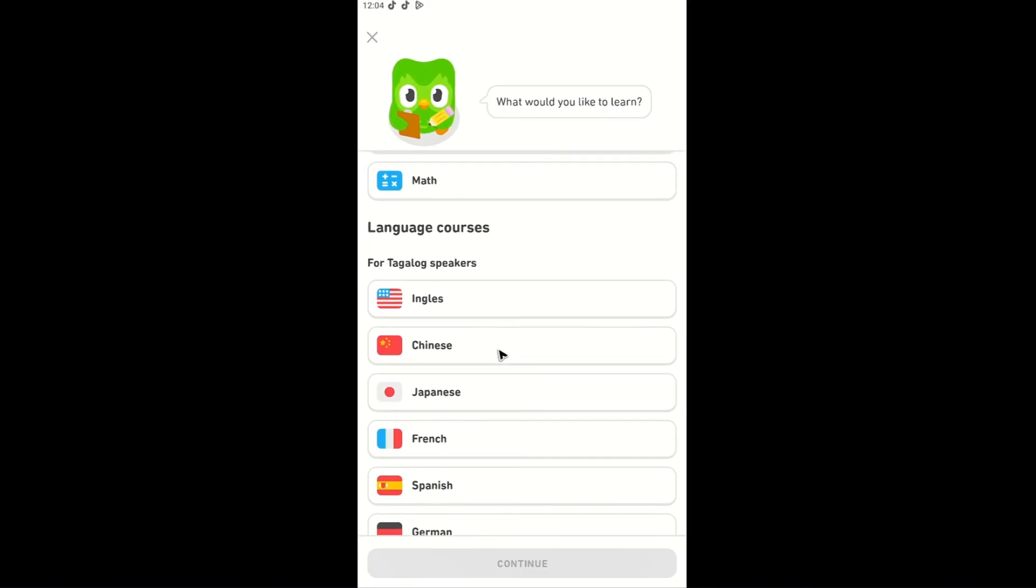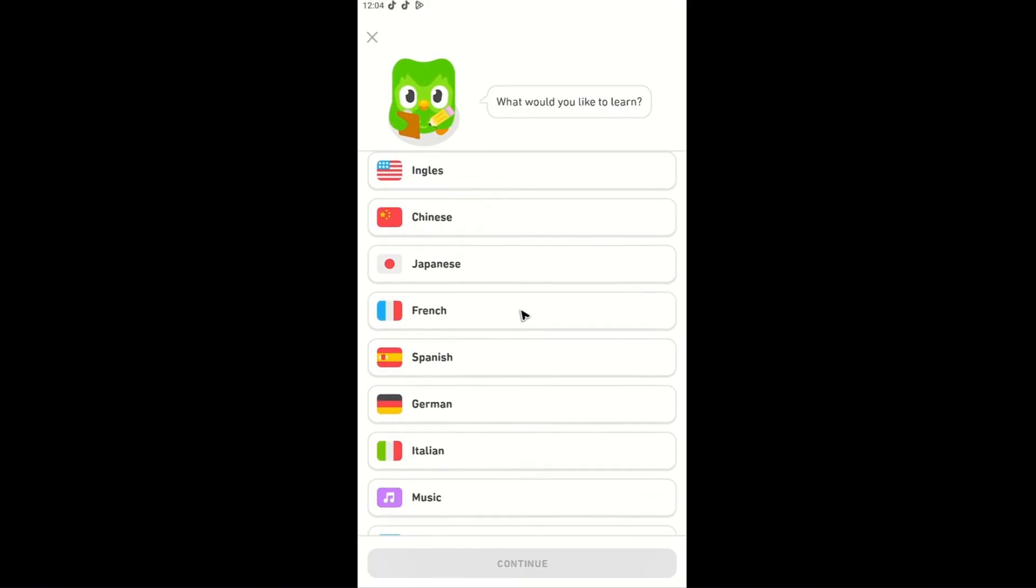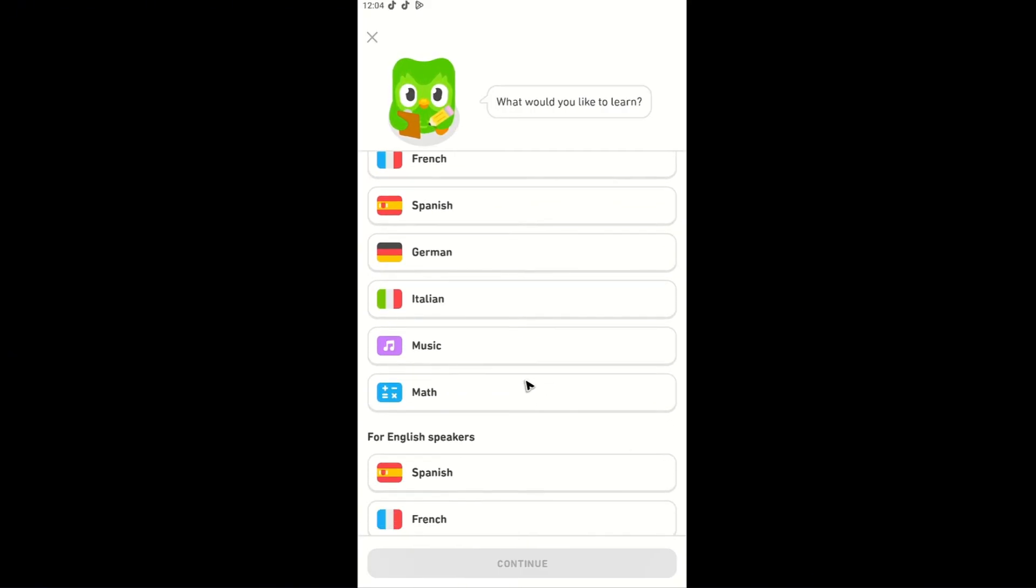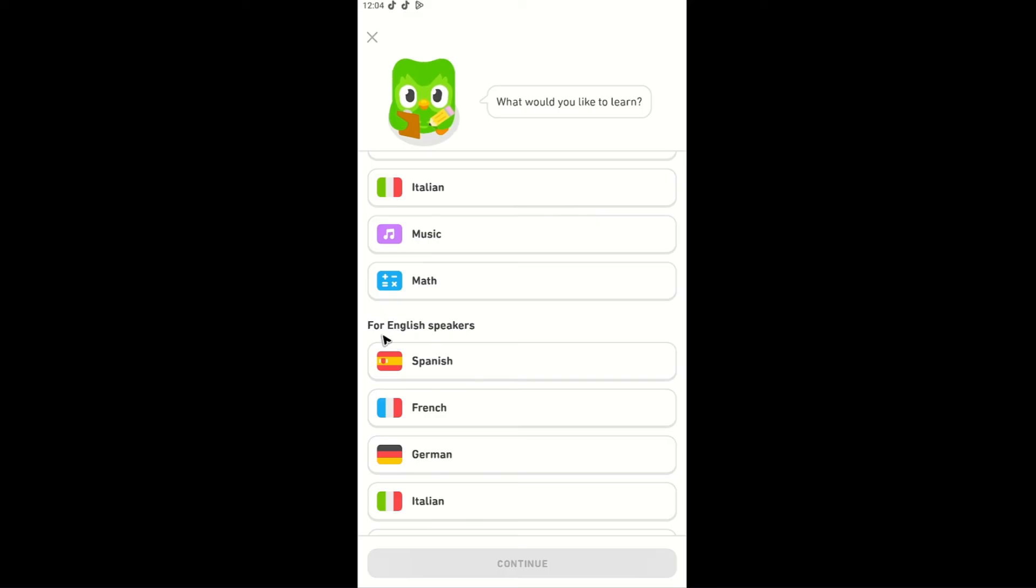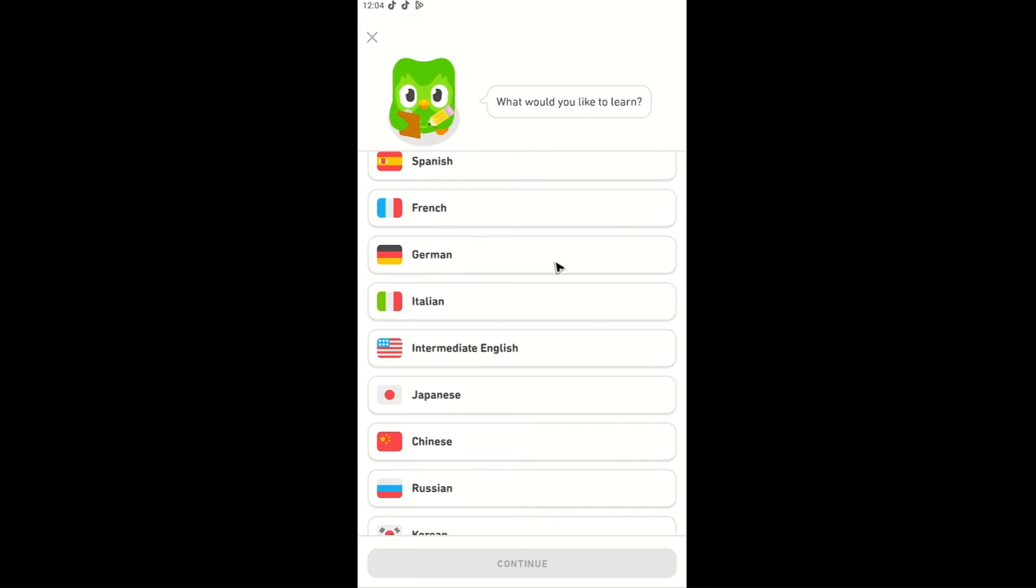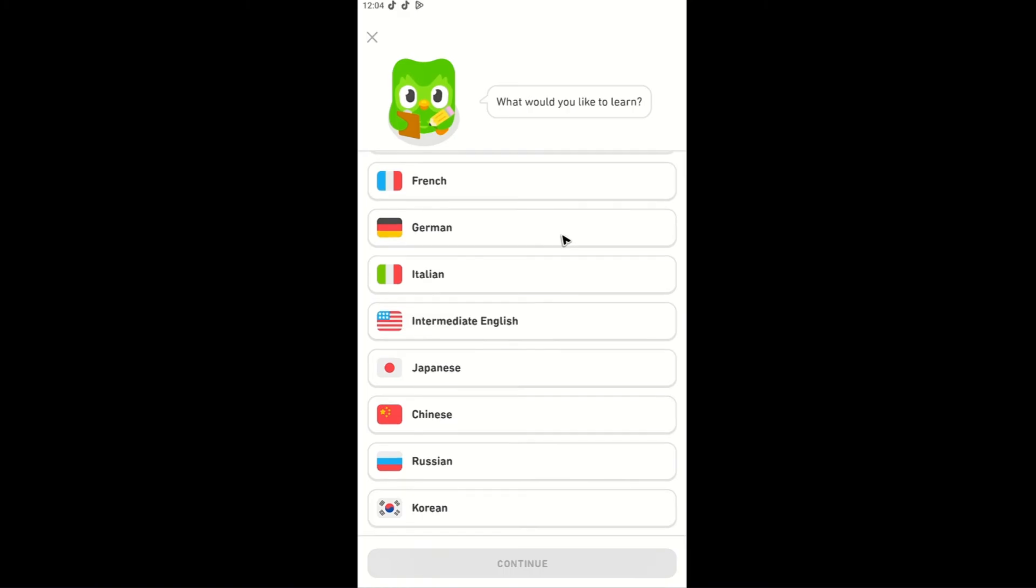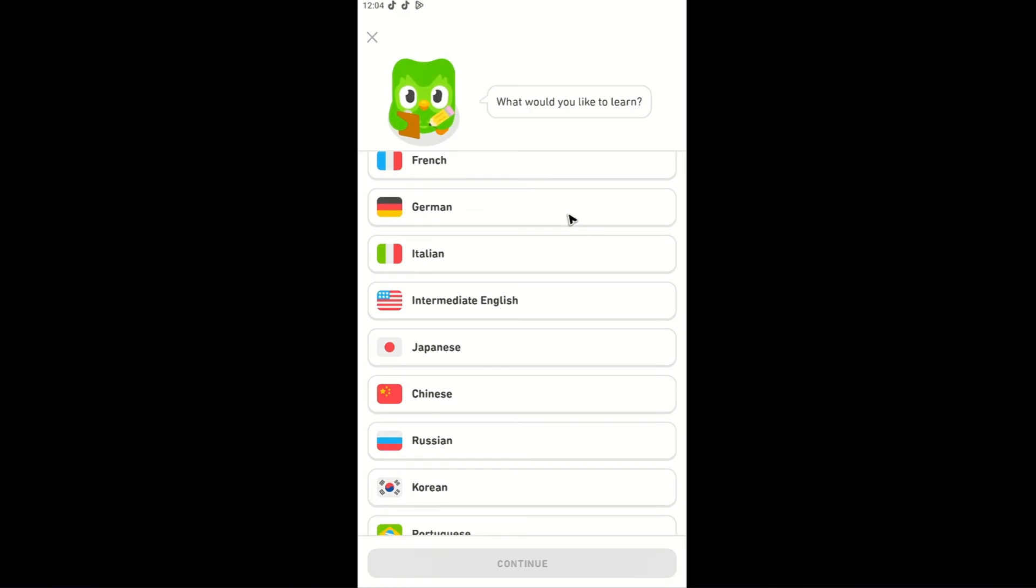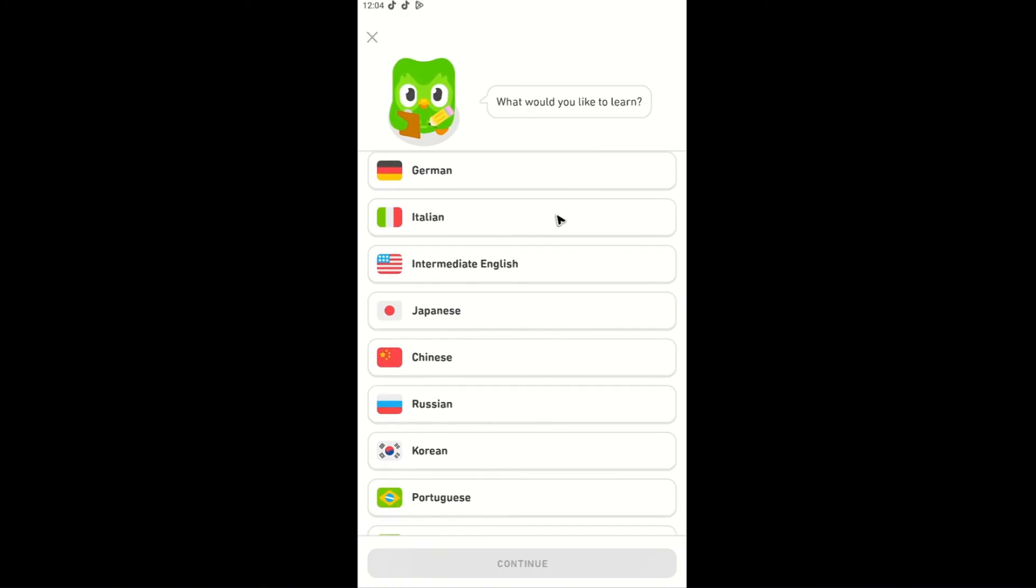just scroll a bit. Now in here, as you can see for English speakers right here, you can select the particular course or language that you wanted to learn.